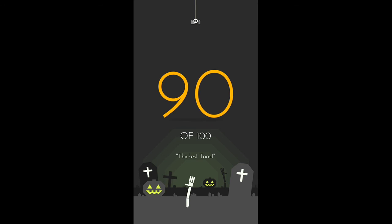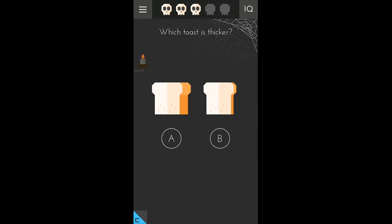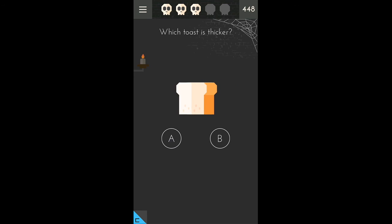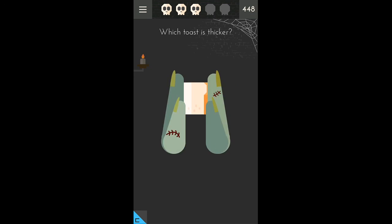Thickest toast. Now A is thicker than B, but we can add them, so this one is the thickest toast.